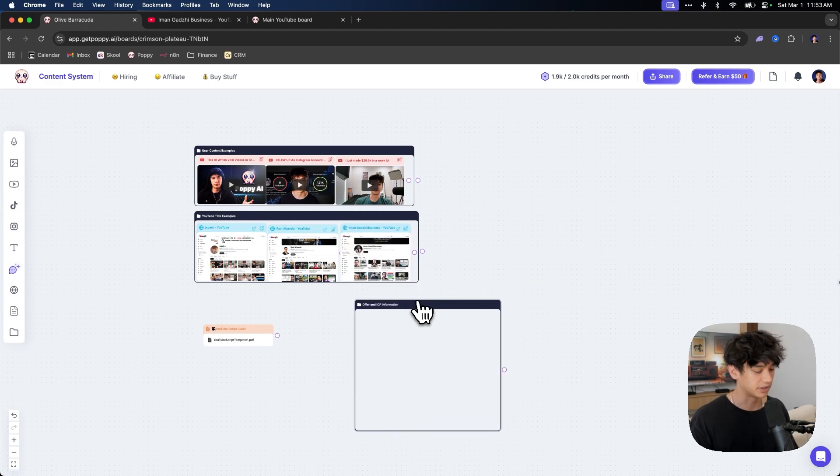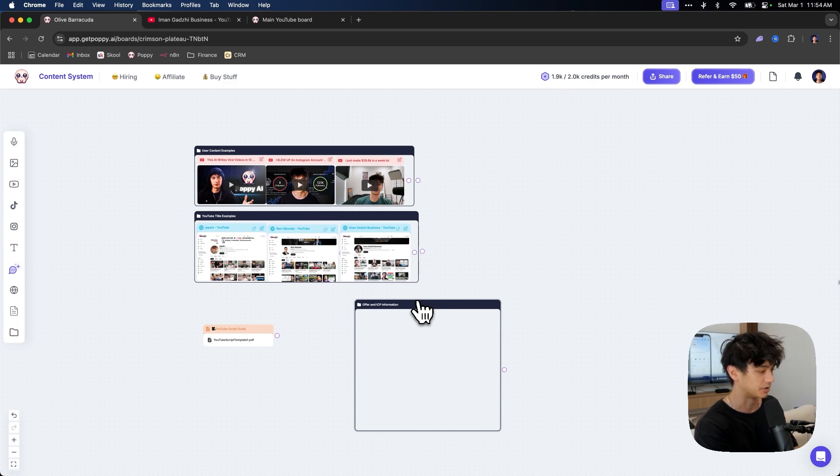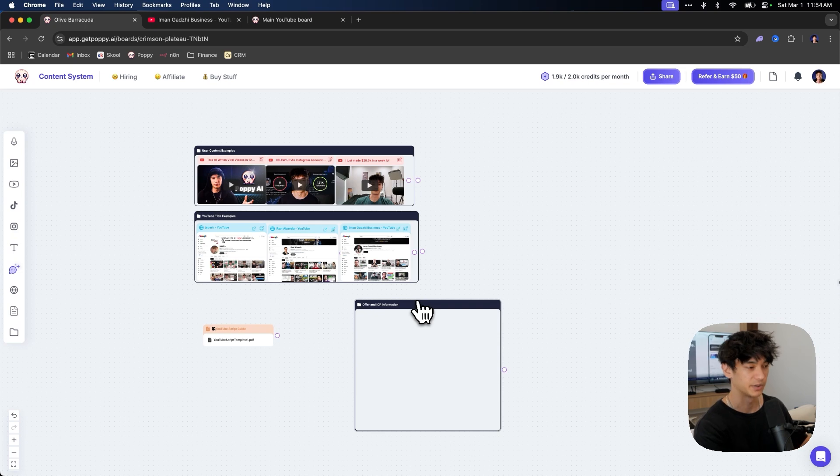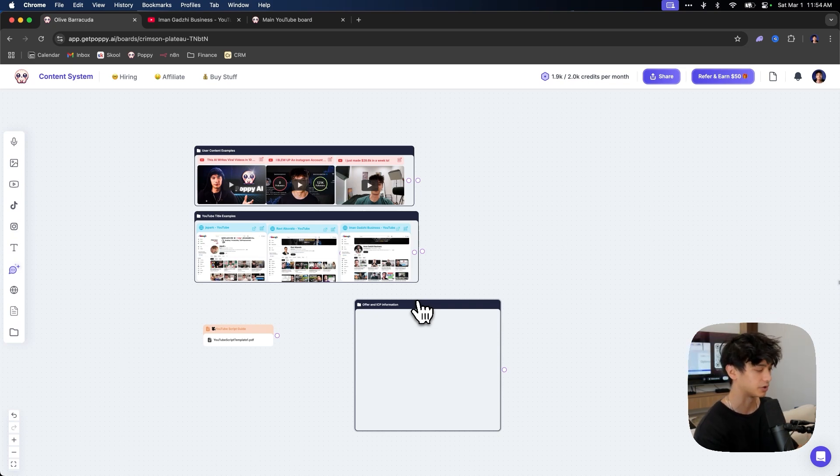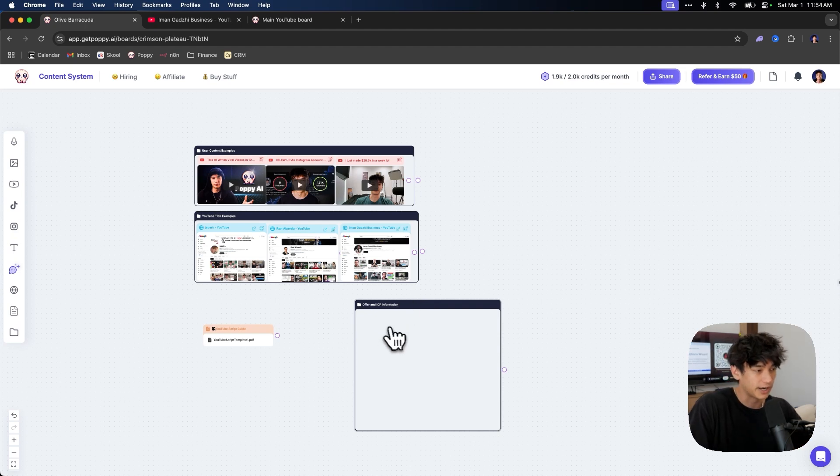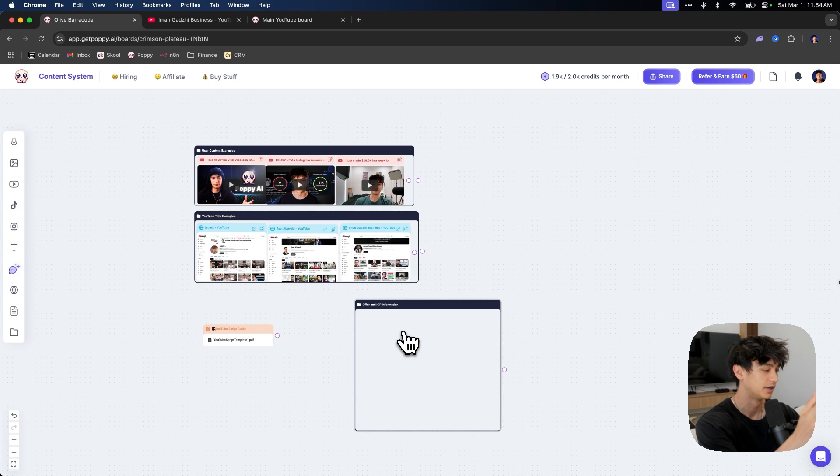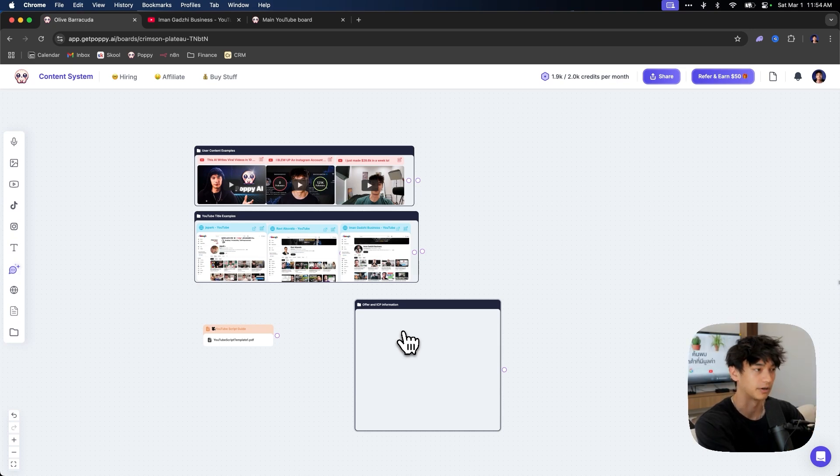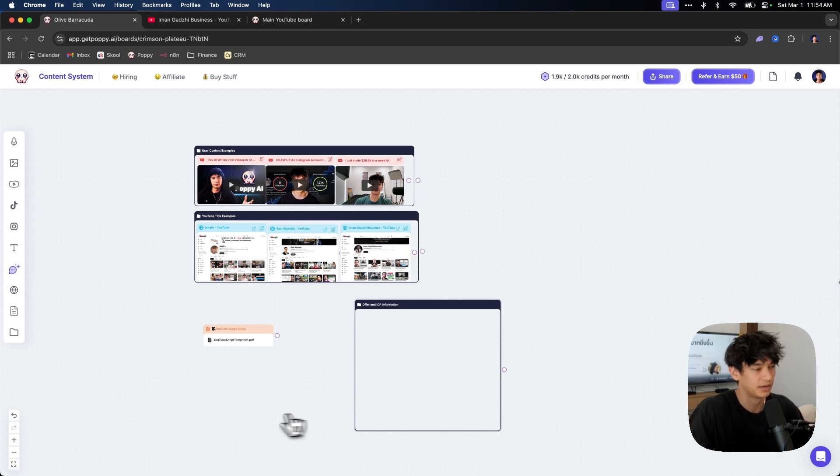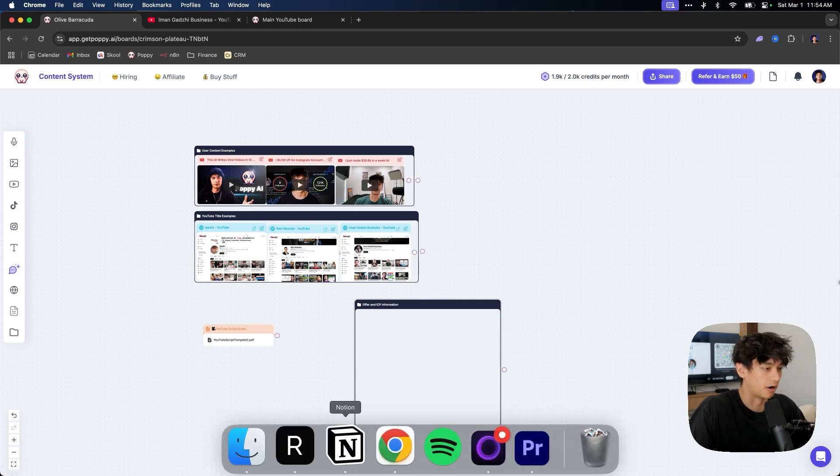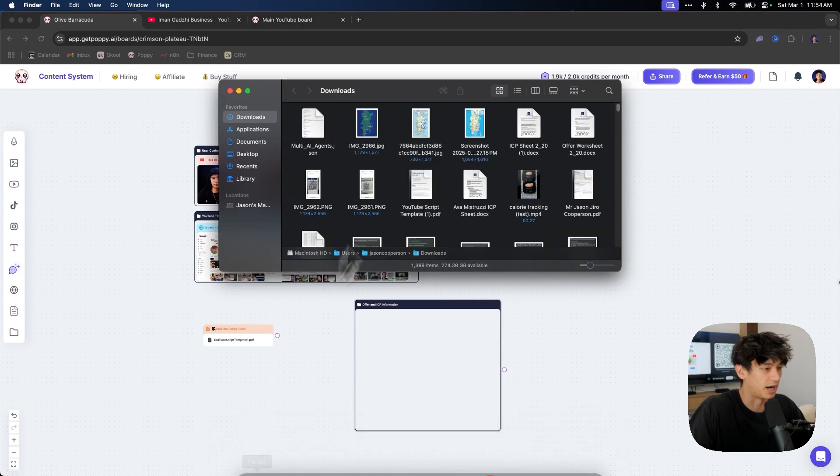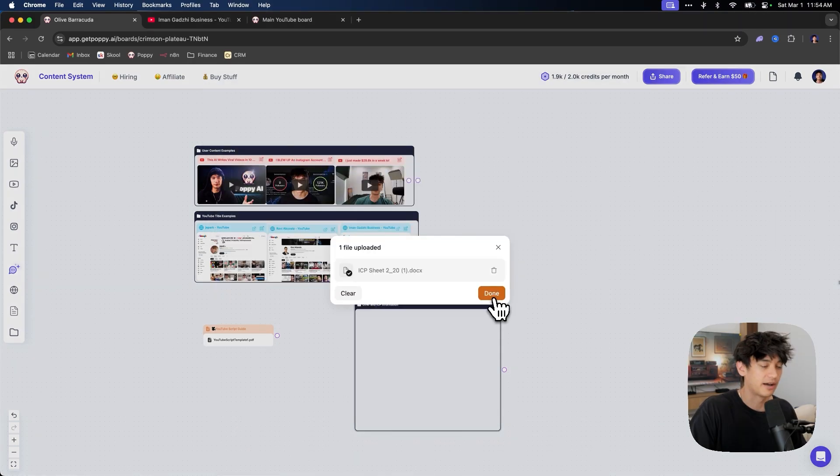And this is going to be custom to your business. You have an ICP, ideal client, target audience, whatever you want to call it. That is specific to your business. And it's important that you input all this specific information because this group right here is really going to allow you to create content that actually converts. Not just get views, but convert into paying customers.